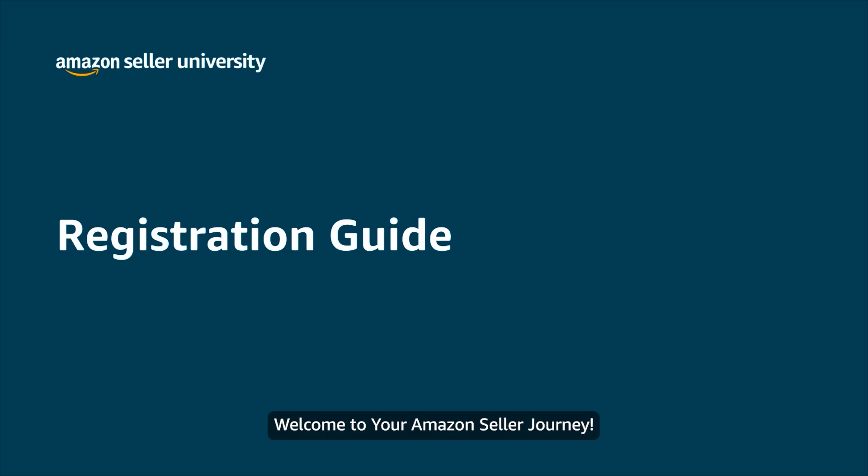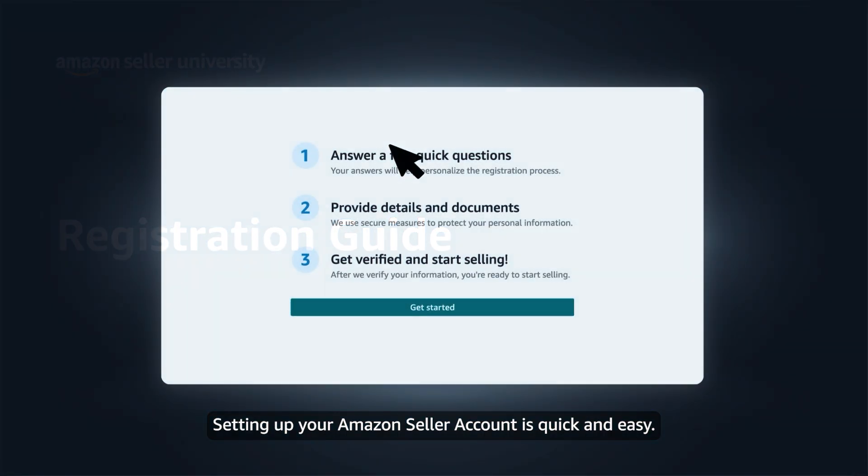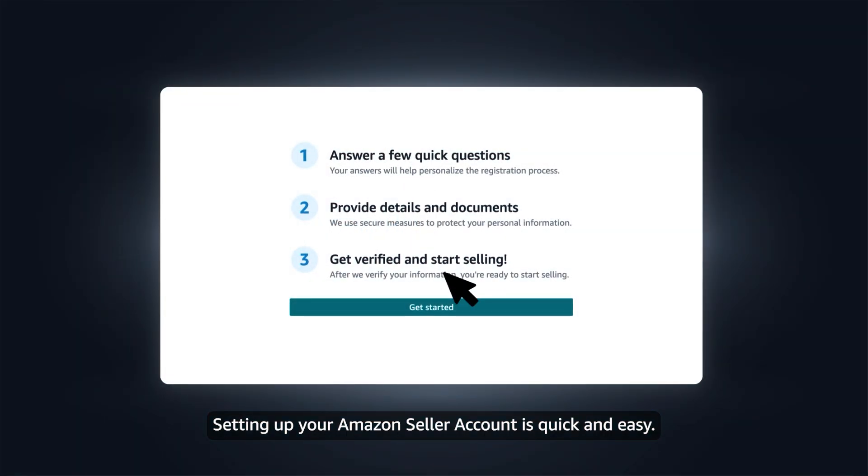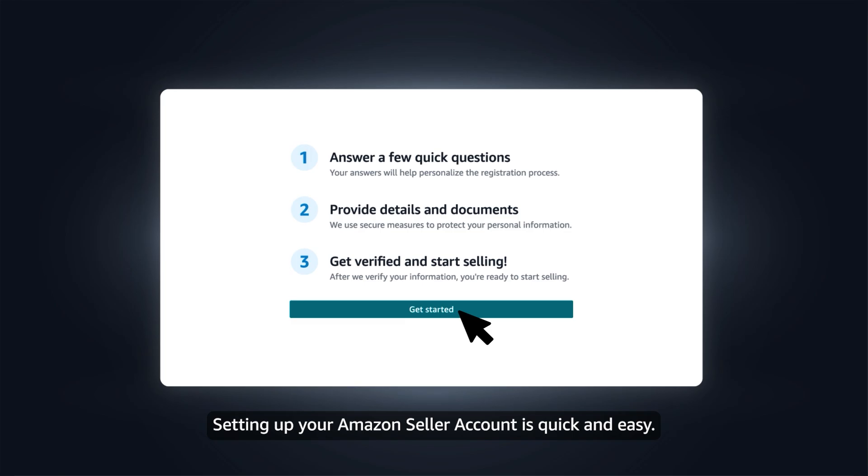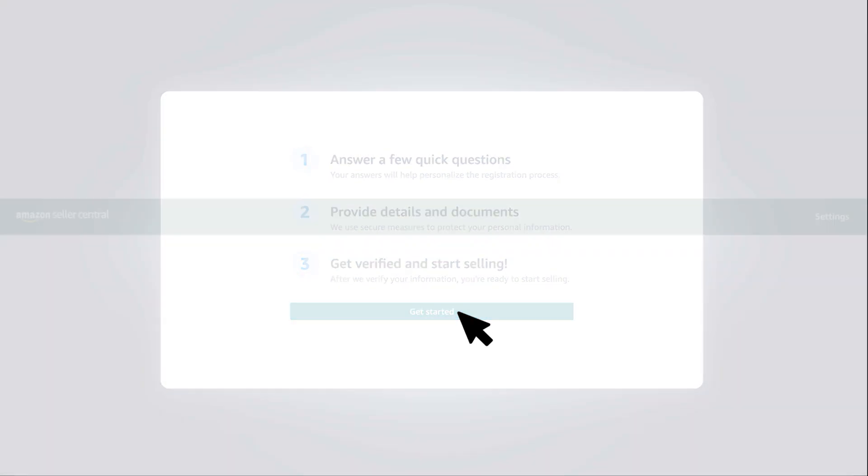Welcome to your Amazon Seller Journey. Setting up your Amazon Seller account is quick and easy.